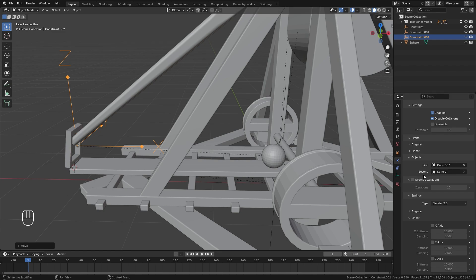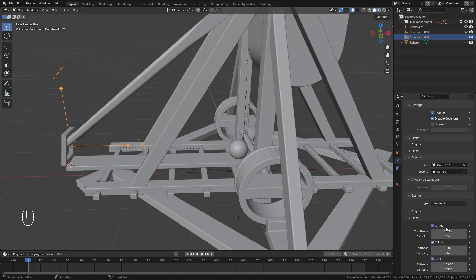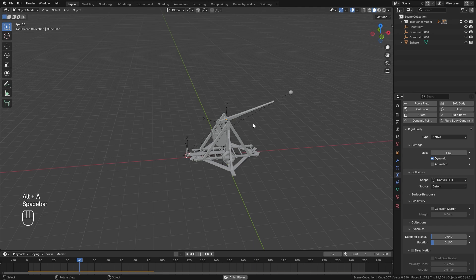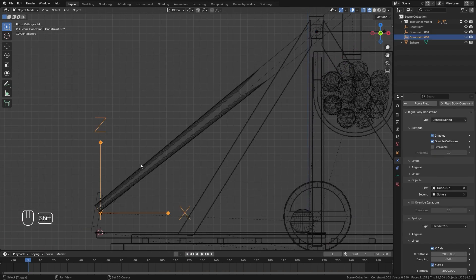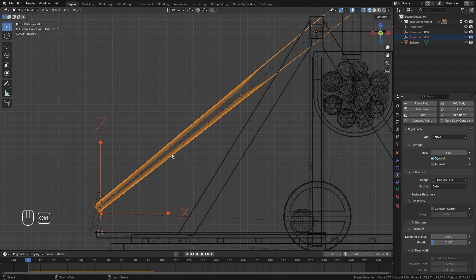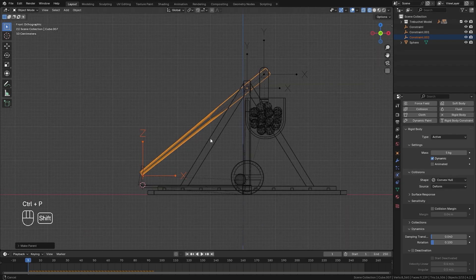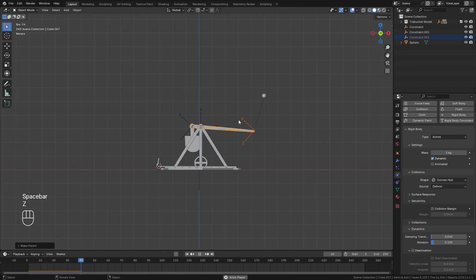Now if we play our animation, we can see it is working a lot better, but there's a major problem — it's trying to go back to the position of the empty. So we need to parent this empty to the swing arm. With it selected, we'll select the swing arm last, Ctrl P, and then click on Object. Now let's play our animation, and that looks a lot better — that's more like a rope.